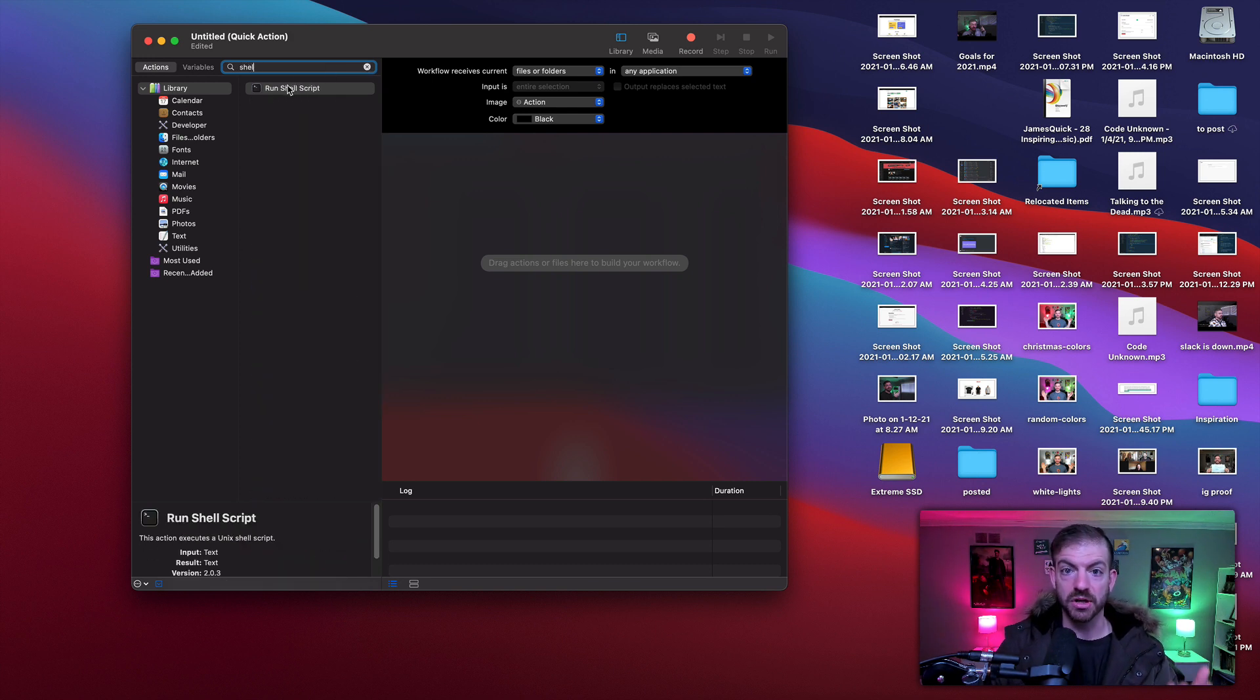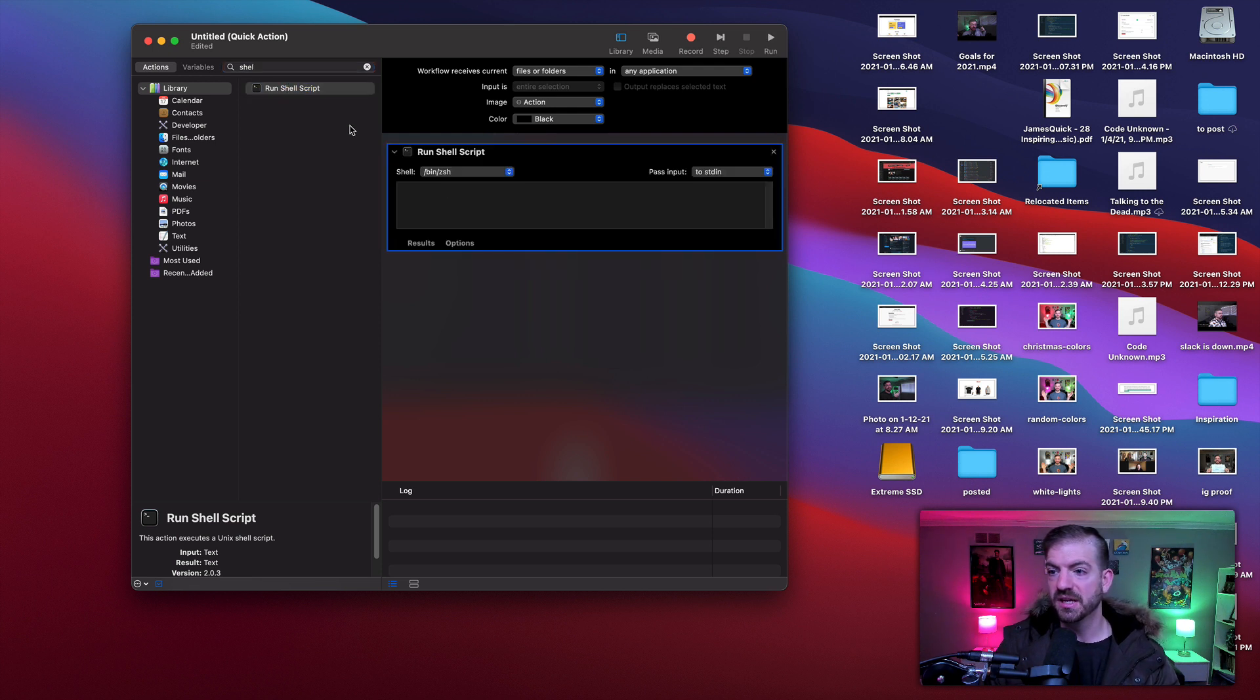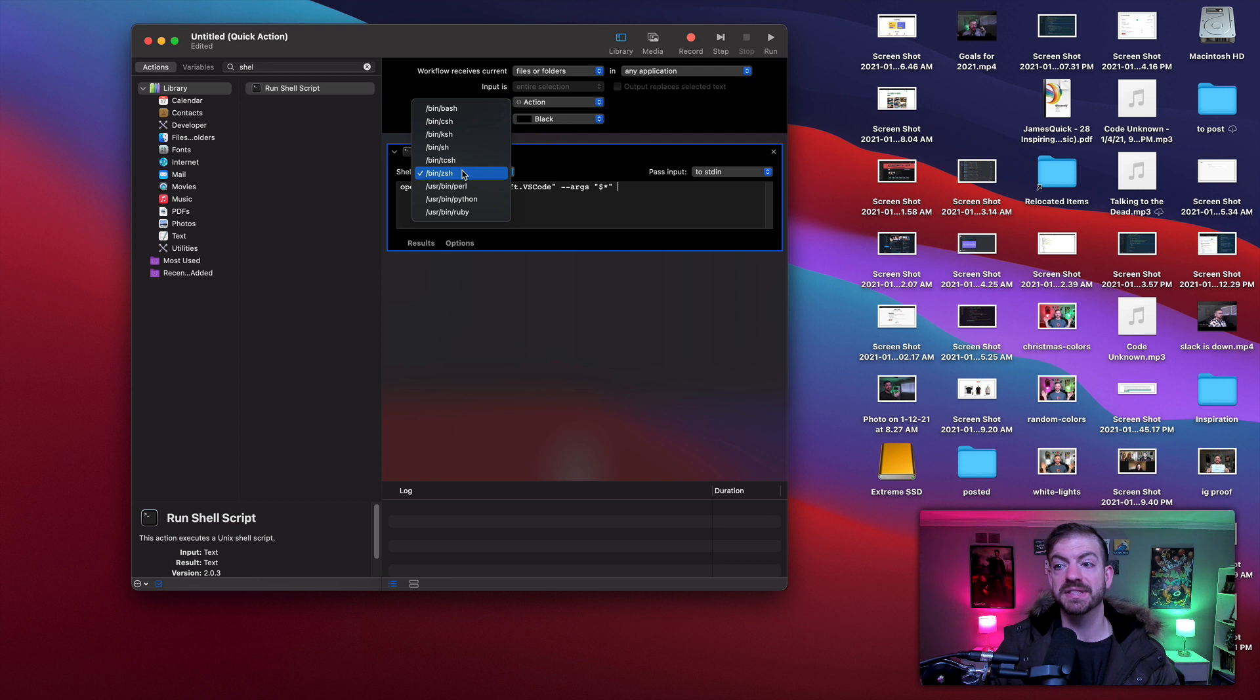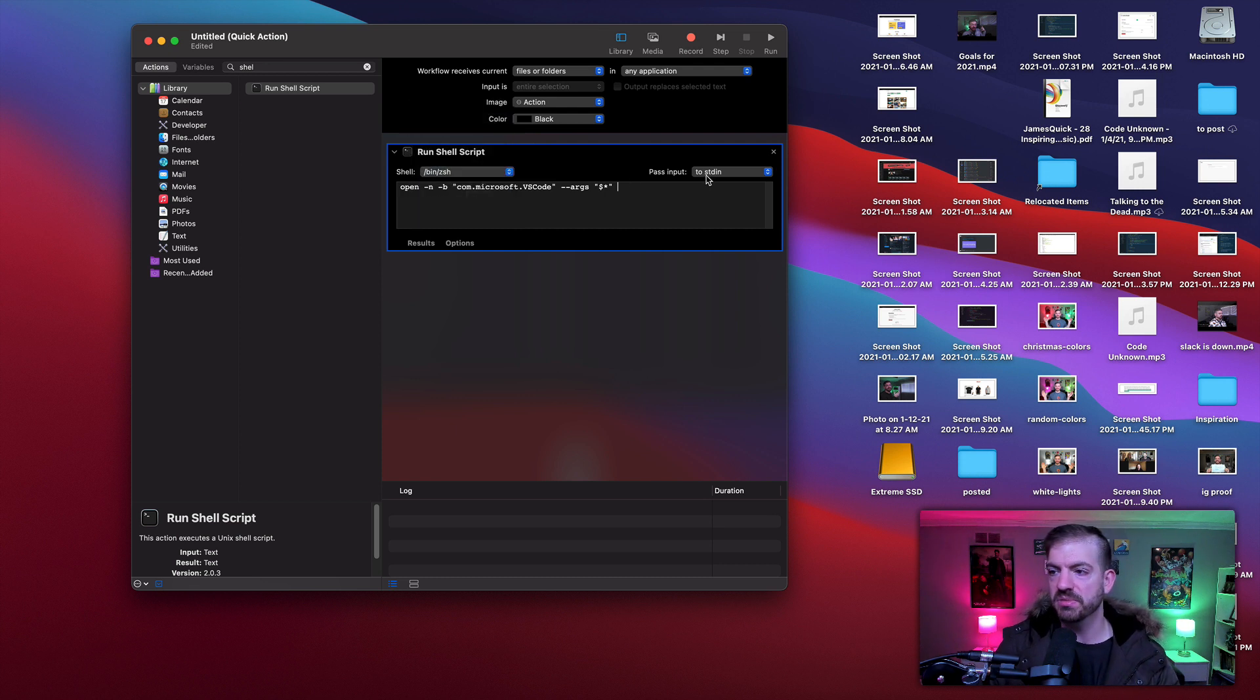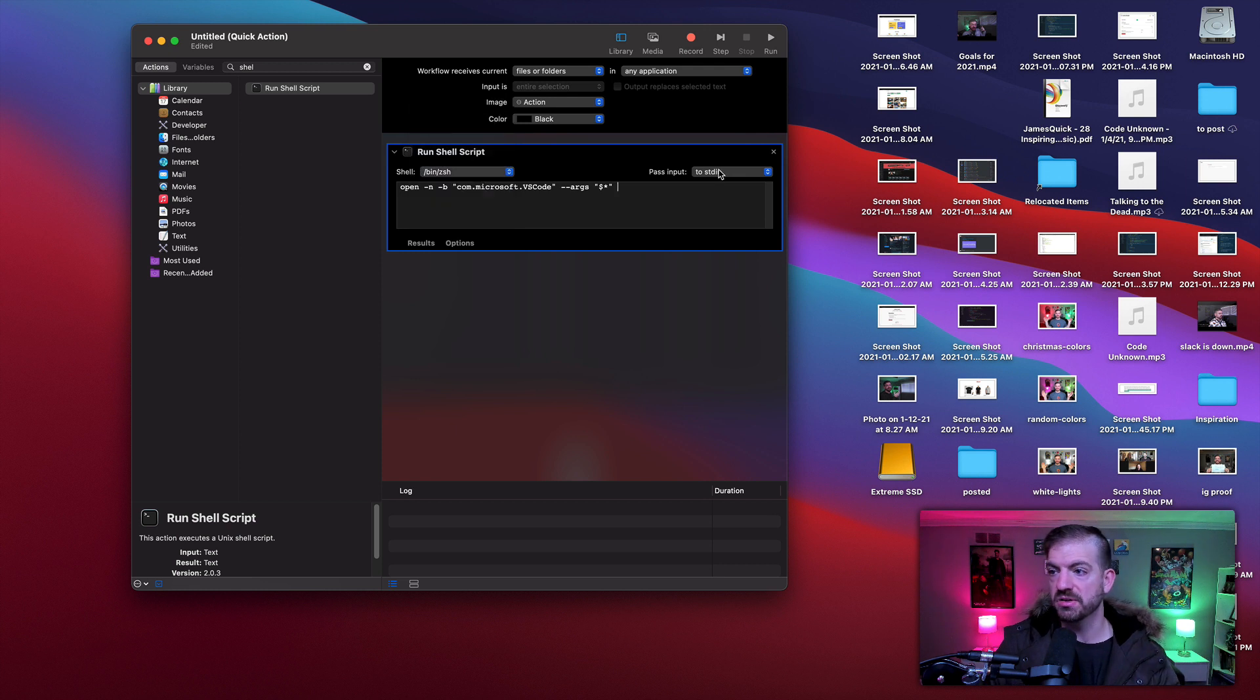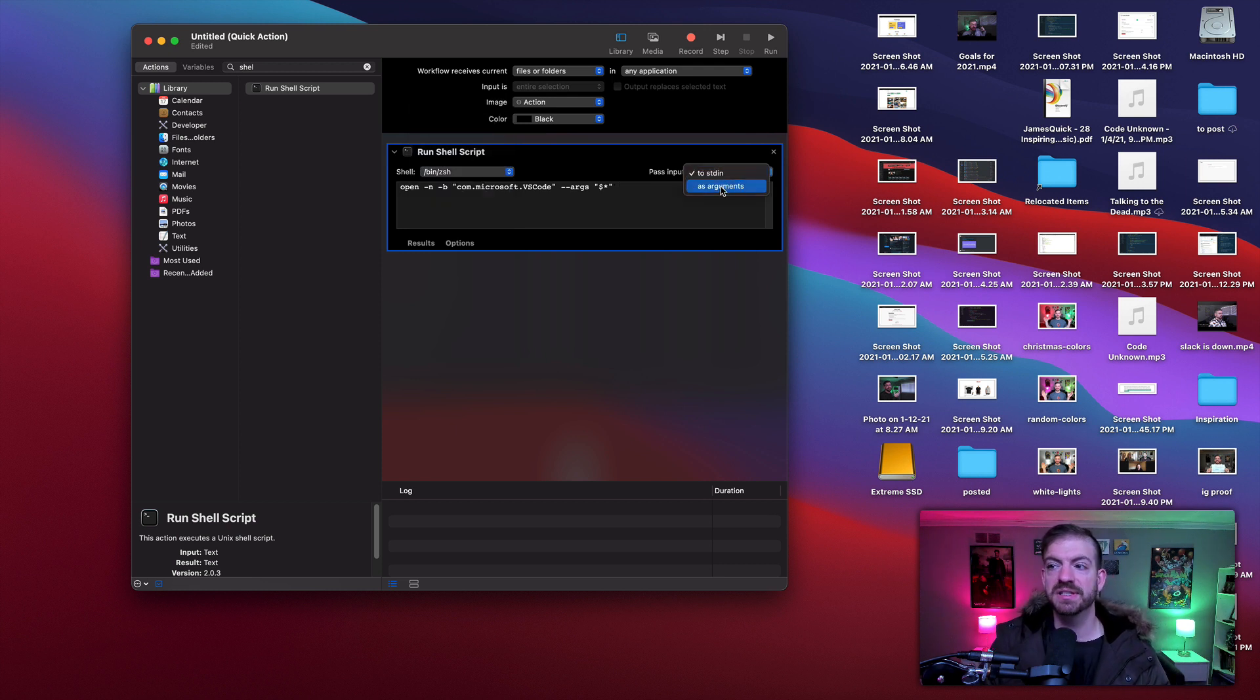So even with that description, I didn't really know where to find this originally, but shell script—and then I will paste this in and this is going to run inside of ZSH, which is what it is by default on my computer. You may have Bash on there as your default, you can select whichever shell you have. And then we pass the input as arguments.